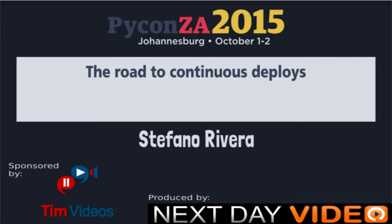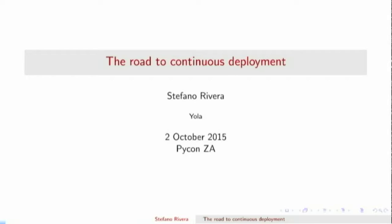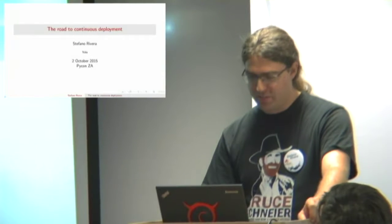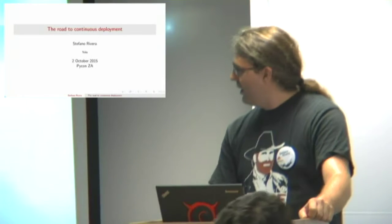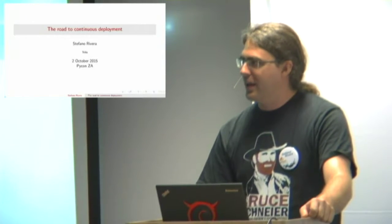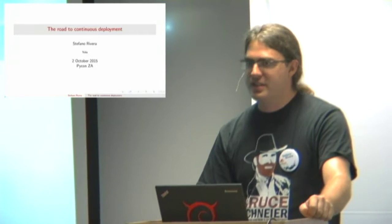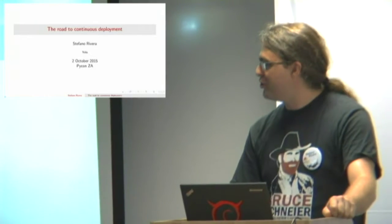All right, our next speaker is Stefano Rivera, who works at YOLO. He was on our panel earlier about running Python in production. He's also a Debian developer as well as the maintainer of the PyPy package on Debian, and he's gonna tell us about the road to continuous deployment. Thank you. So I've been thinking about this stuff for a while because the first project I had when I got to YOLO was replacing two horrible deployment systems with a new one that I had to write. We mostly got there, and the fact that I spend very little time on it these days means things are good.